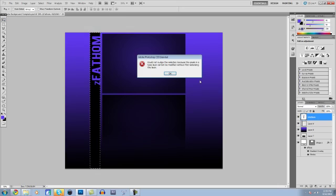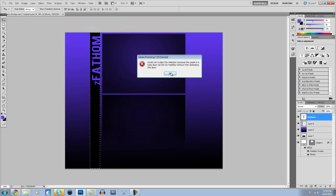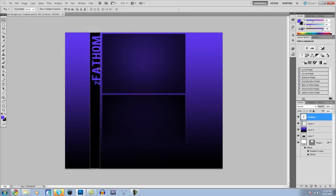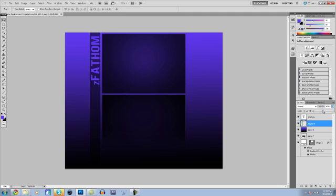And then move the text over. Alright. So something similar to that. And then you're going to want to lower the opacity on this layer to, I don't know, let's see. I have mine on 32%, so about a third.